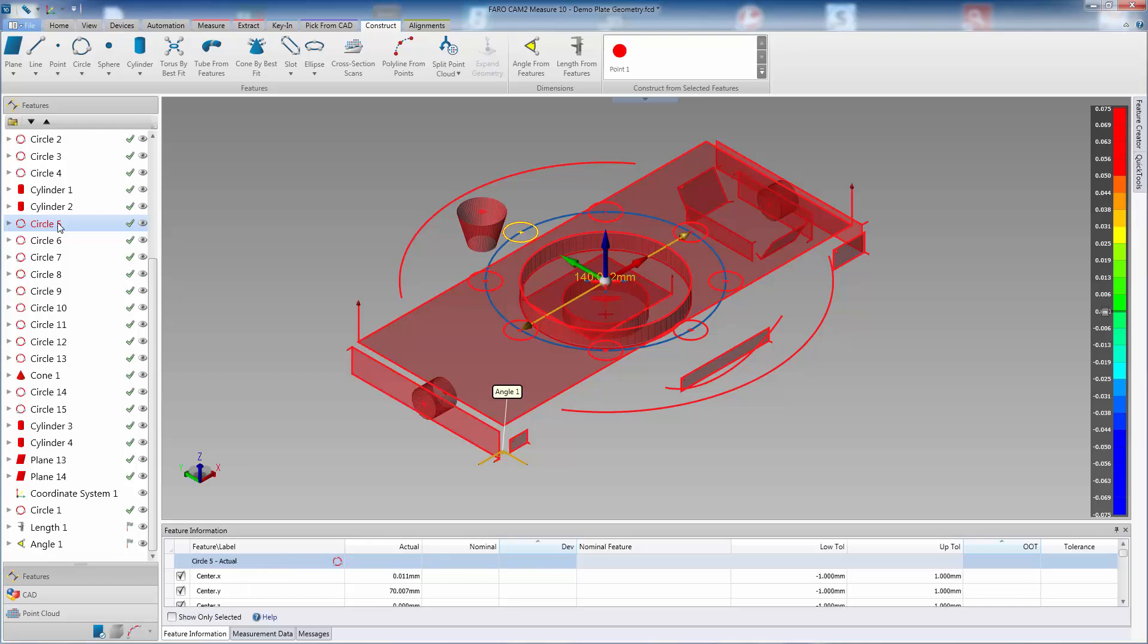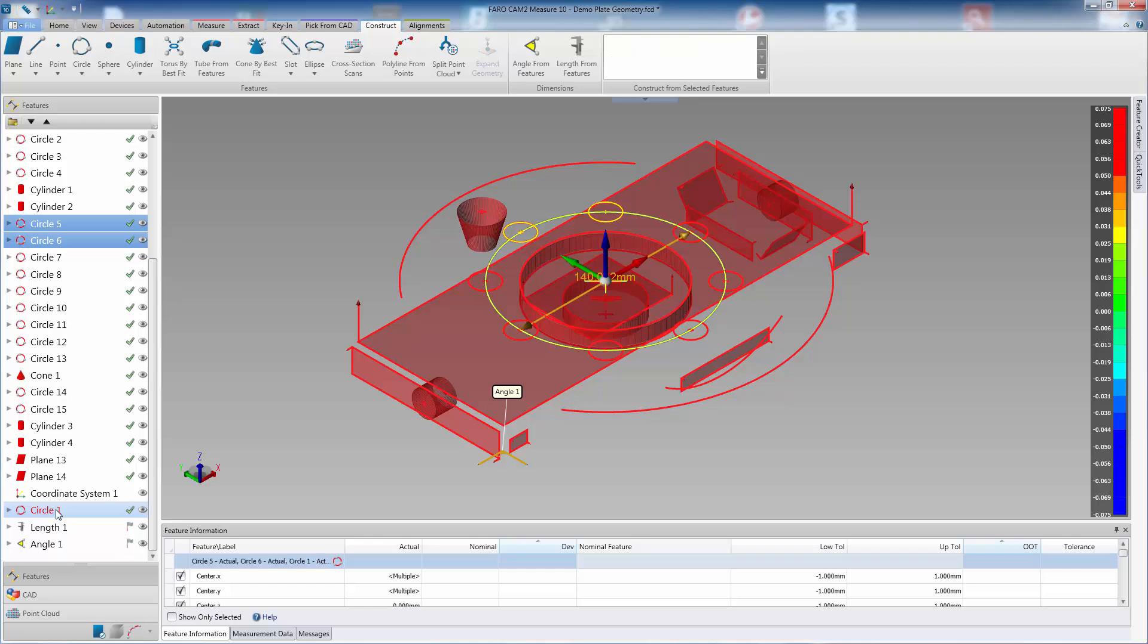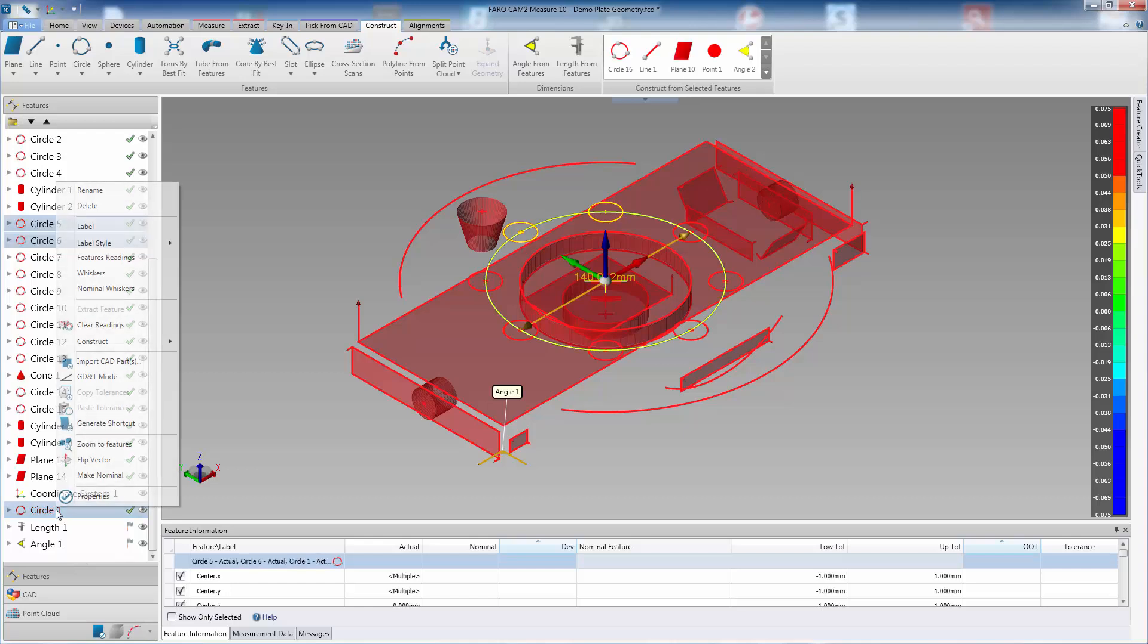If you select features in the Features panel, it is also possible to right click, then select Construct, to see the suggestions.